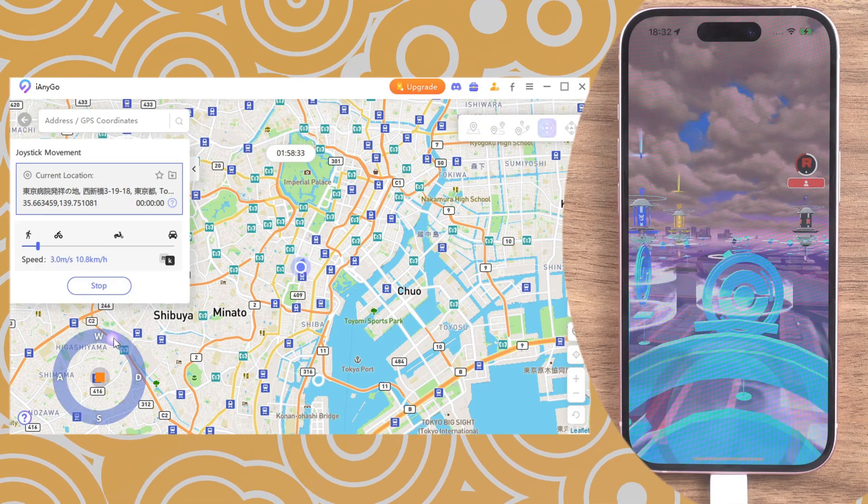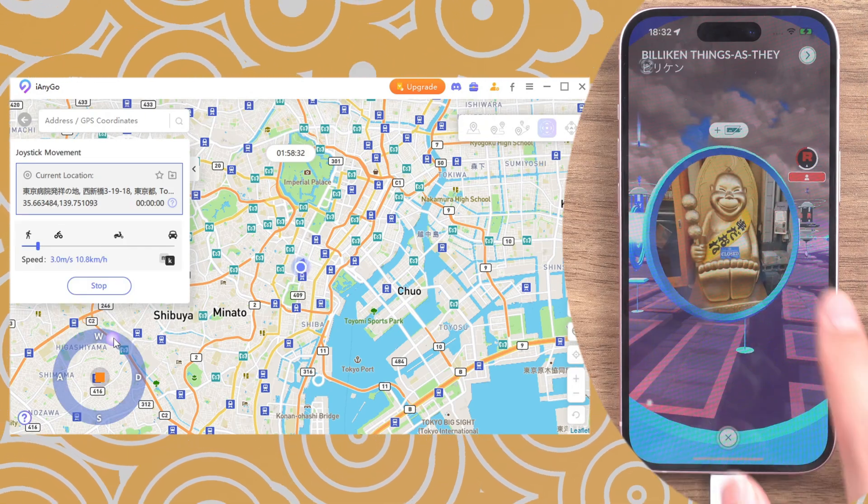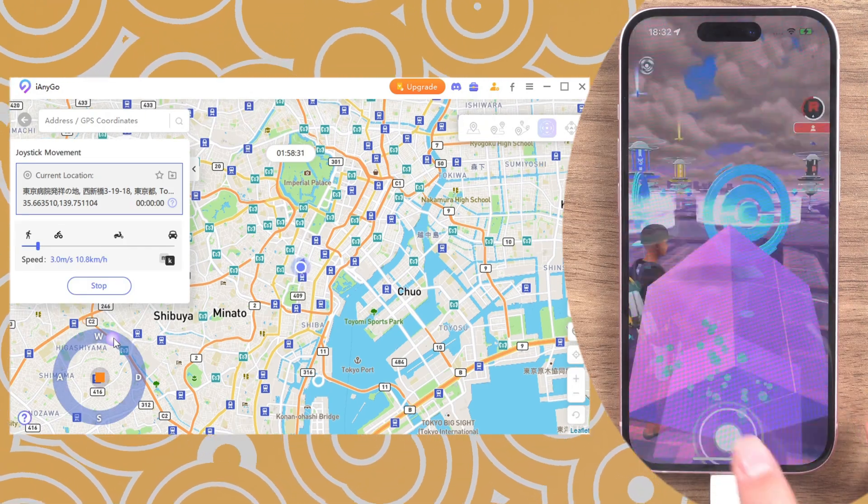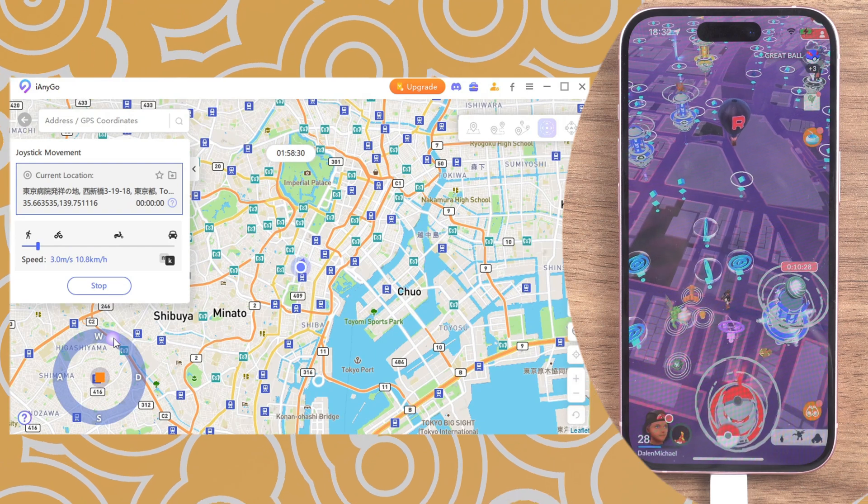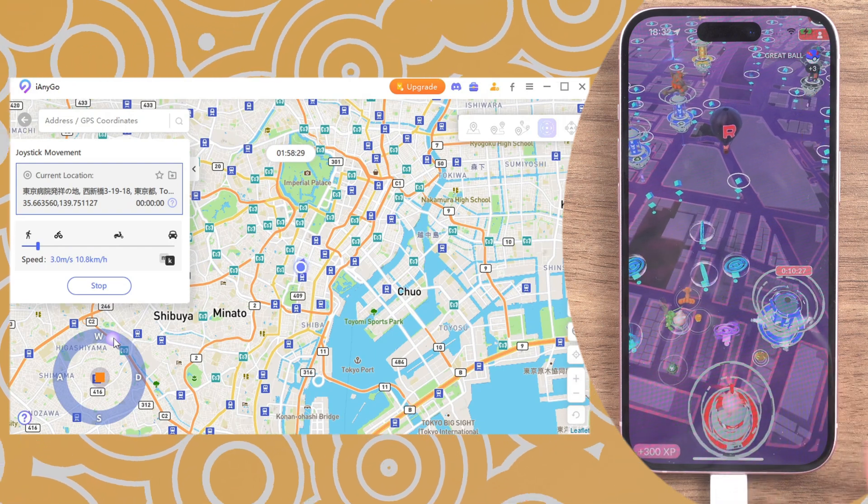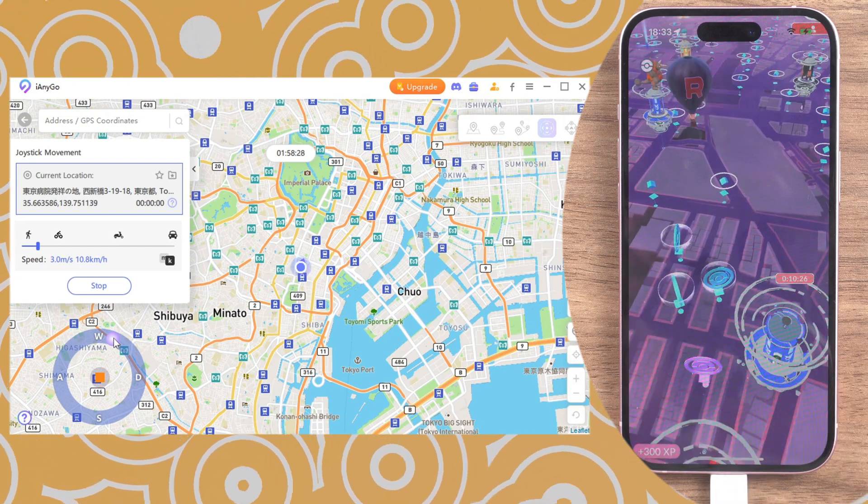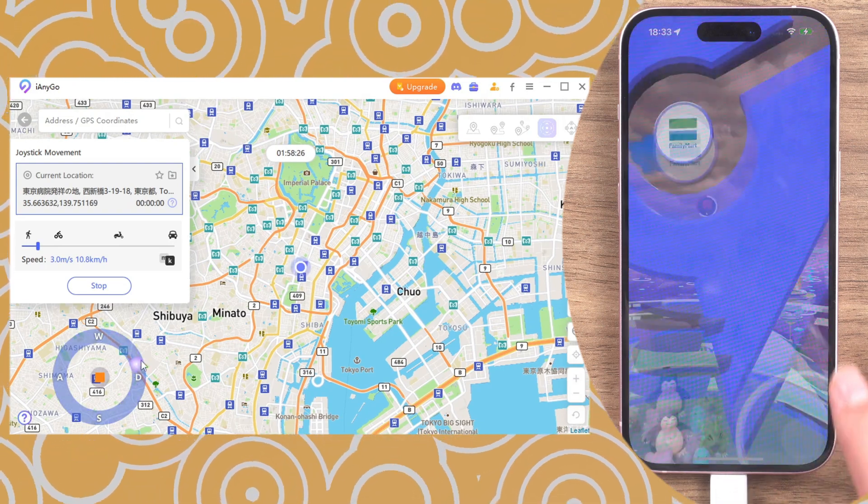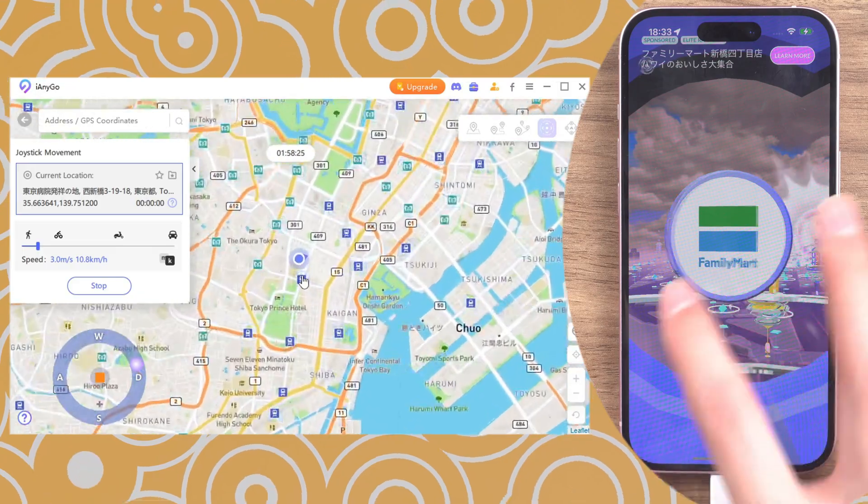If you play Pokemon Go or other LBS game, you can also use joystick function to move in Pokemon Go. You don't have to worry about going outside.